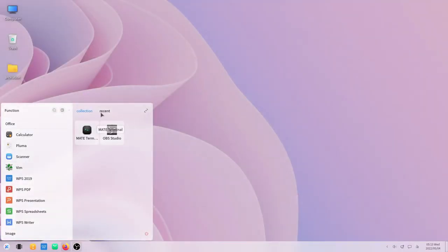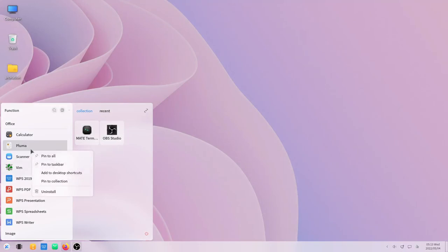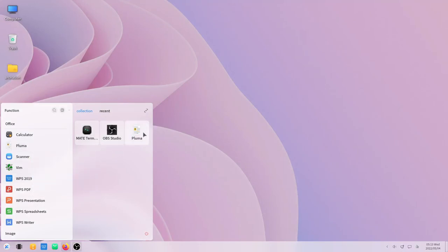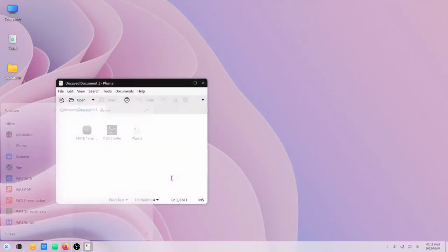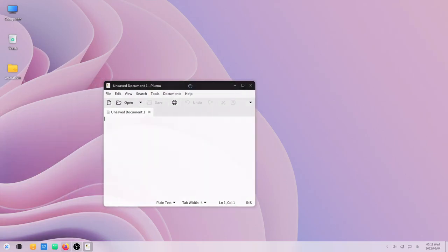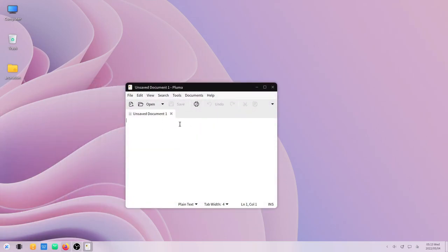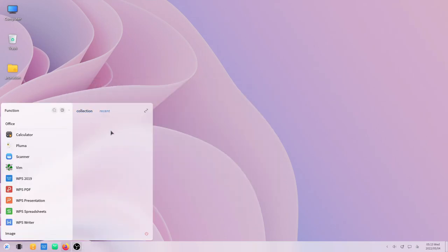There is a new collection tab from where you can pin applications and pin to collections, and you can easily access those applications from there. Now in the recents tab, I don't know how it works. I've used this for quite a number of days but nothing shows up here.